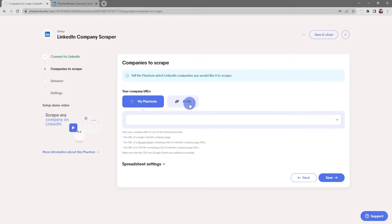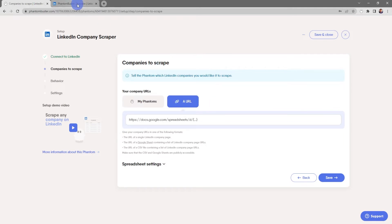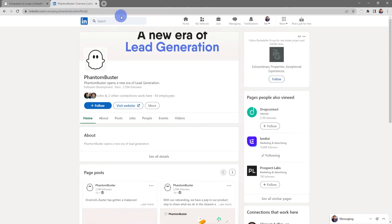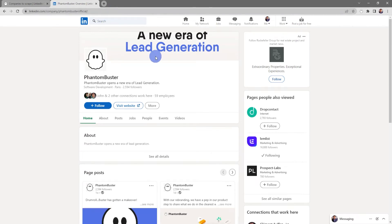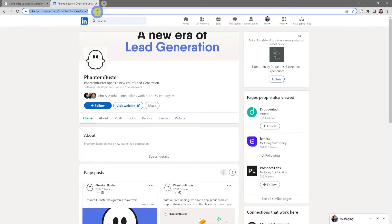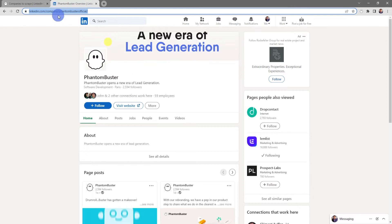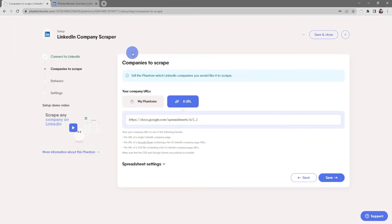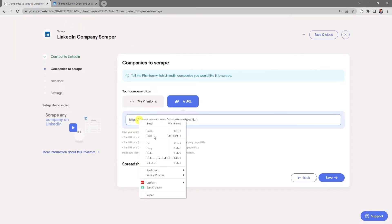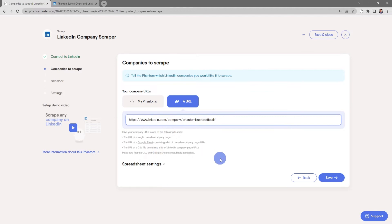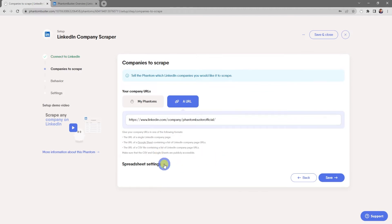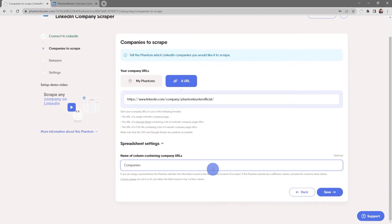For now I'm going to use the URL of a single LinkedIn company page. I've gone over to LinkedIn and pulled up our PhantomBuster company page, and in the URL I'll select all, right-click and choose Copy, then go back to my phantom. In the input section I'll right-click and choose Paste. There are also some spreadsheet settings here in case you're using a spreadsheet with more than one column — you can name the column containing the URLs.